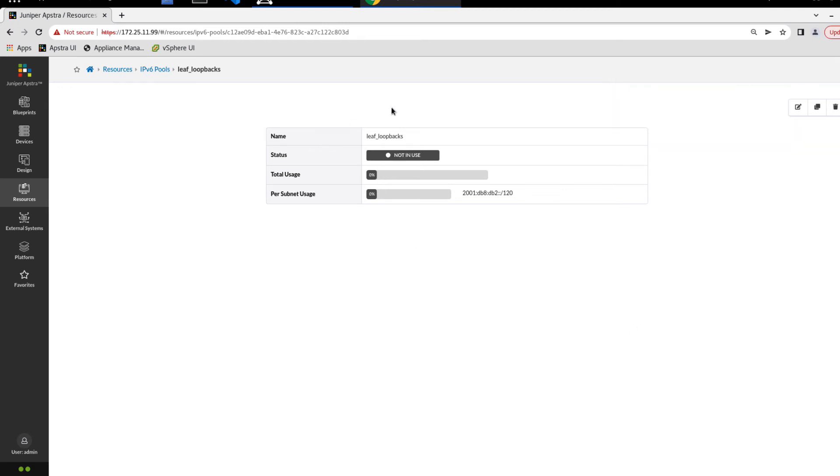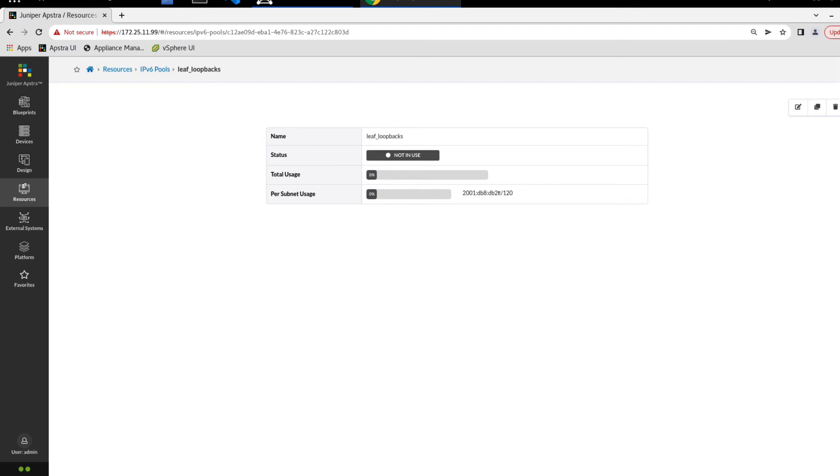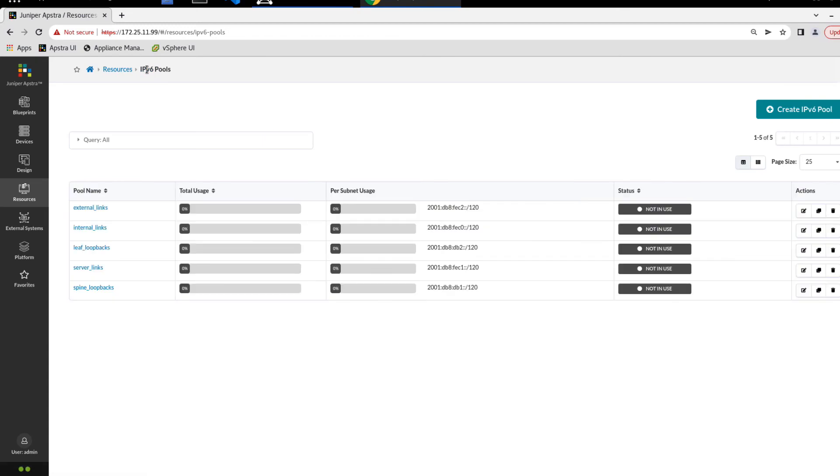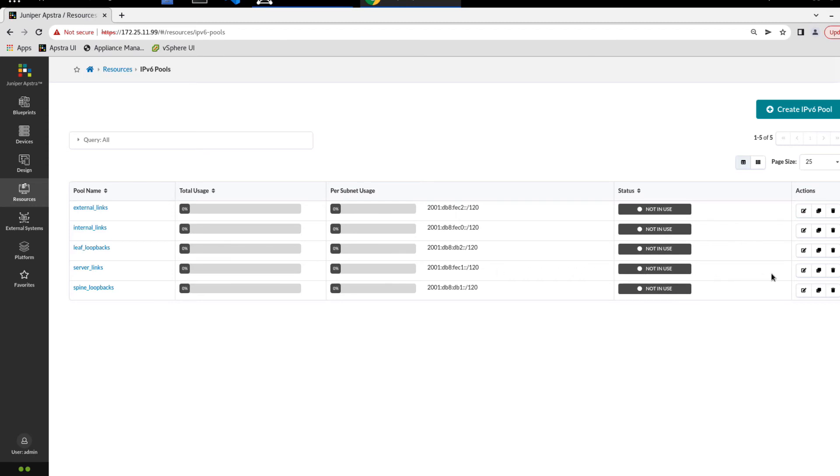And so you can see here that we have the name, we have the status, it's not used, we haven't assigned it to anything. We see total usage, 0 out of 256. And per subnet usage is going to be the same since we only have one subnet. And then you can see the subnet that we're actually using as well. And here you could edit it, you can clone it, or you could delete it. So let's go back to IPv6 pools. And you kind of see the same output here, but you see for all the pools. For example, server links, you can see the total usage per subnet, as well as the actual subnet in use and the status. And you can edit, clone or delete it from here.